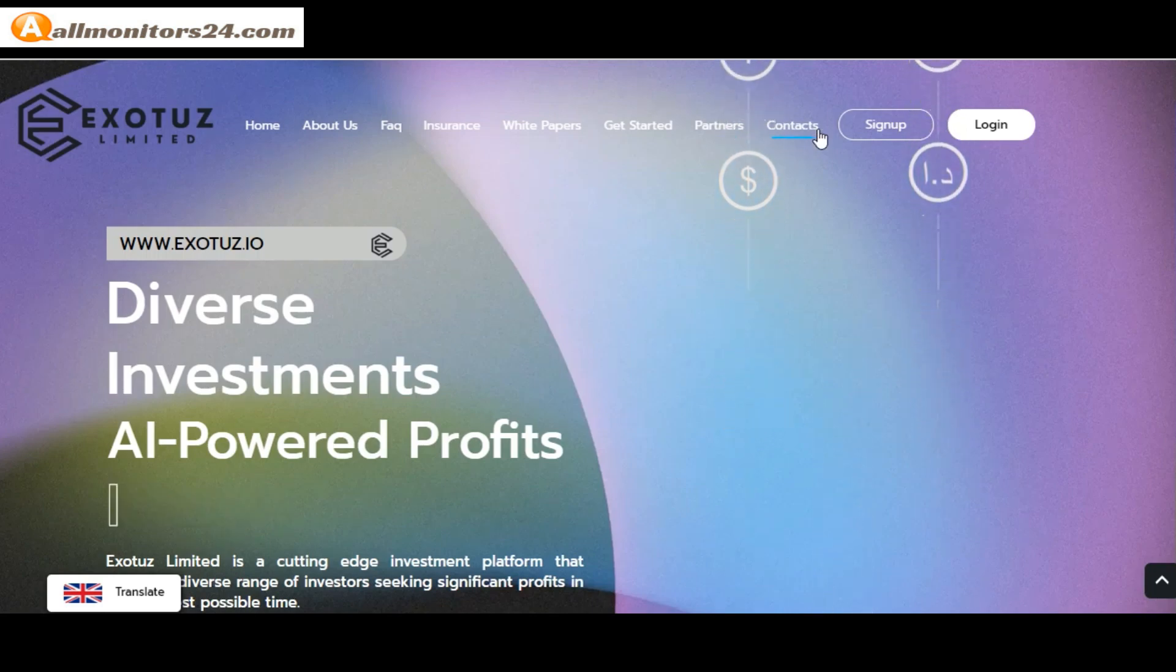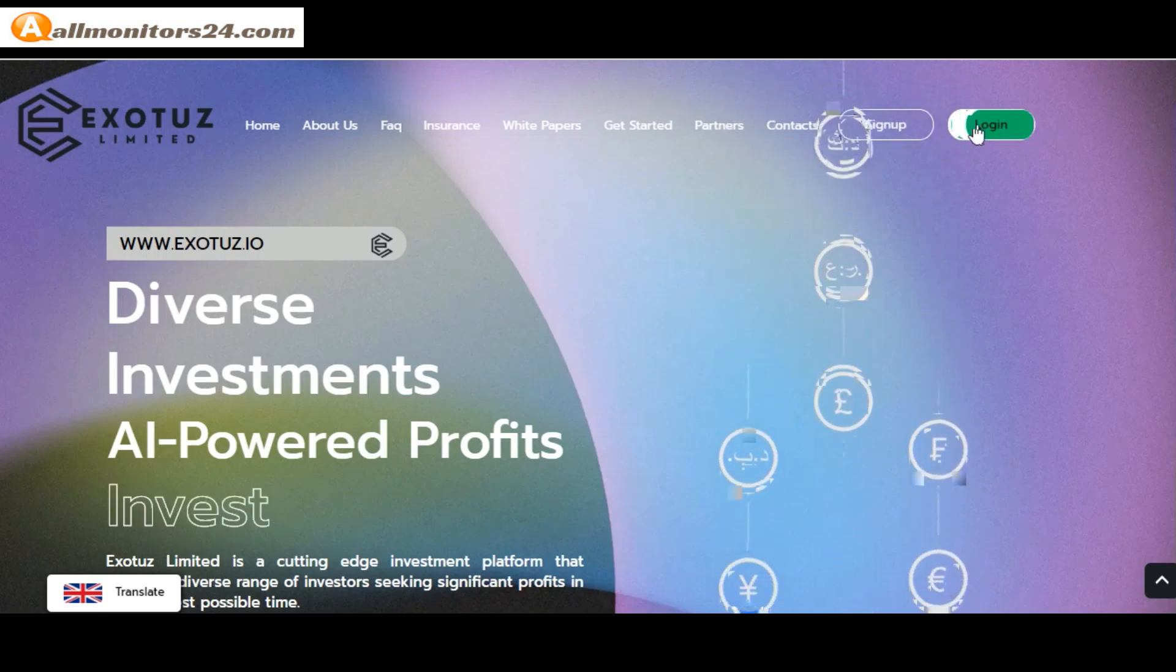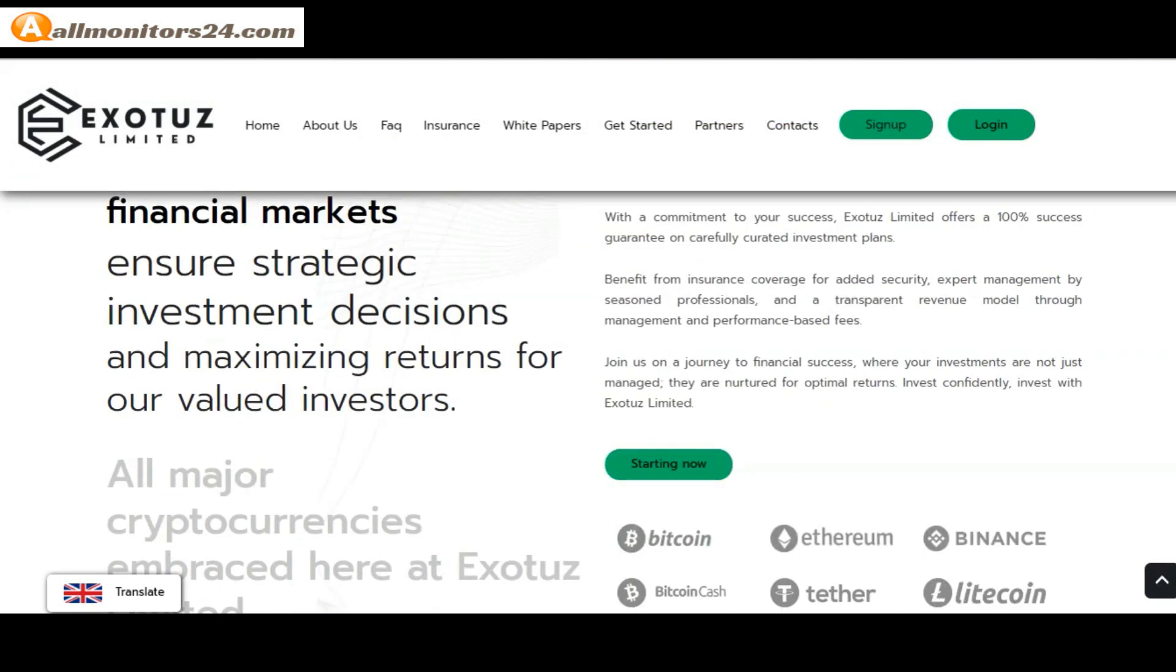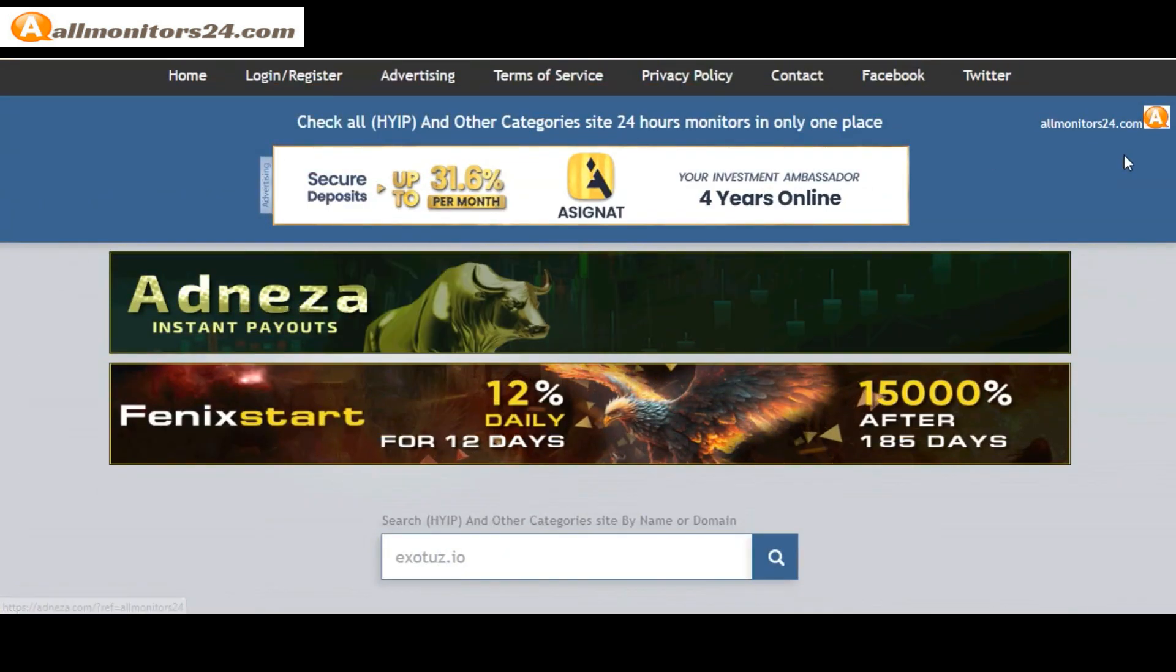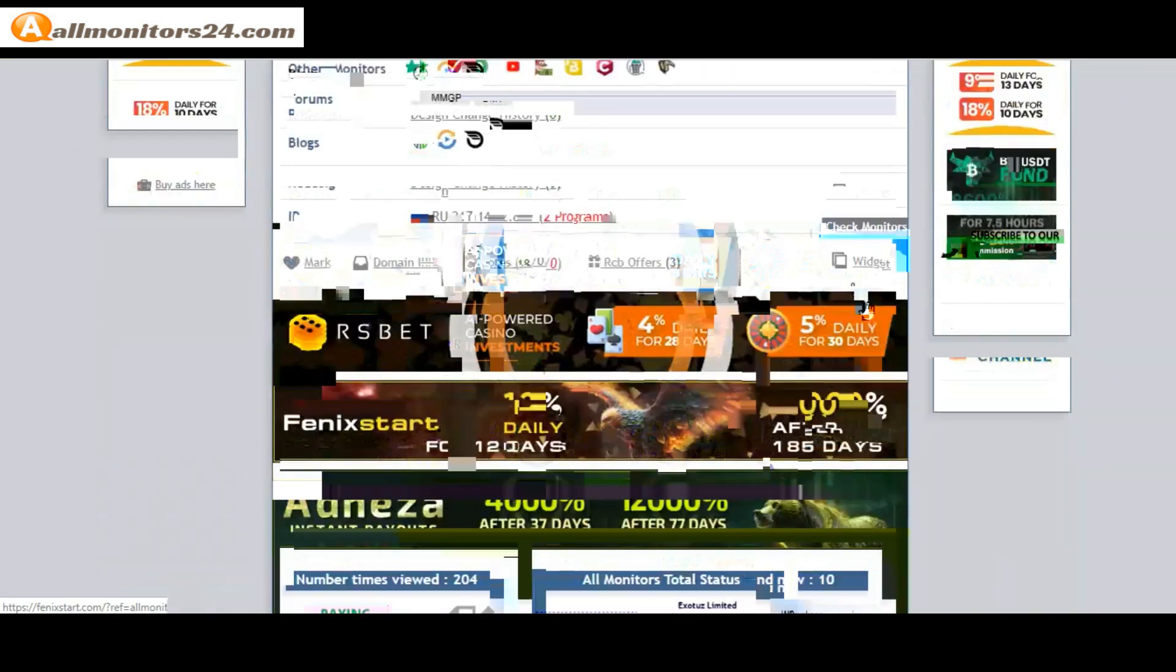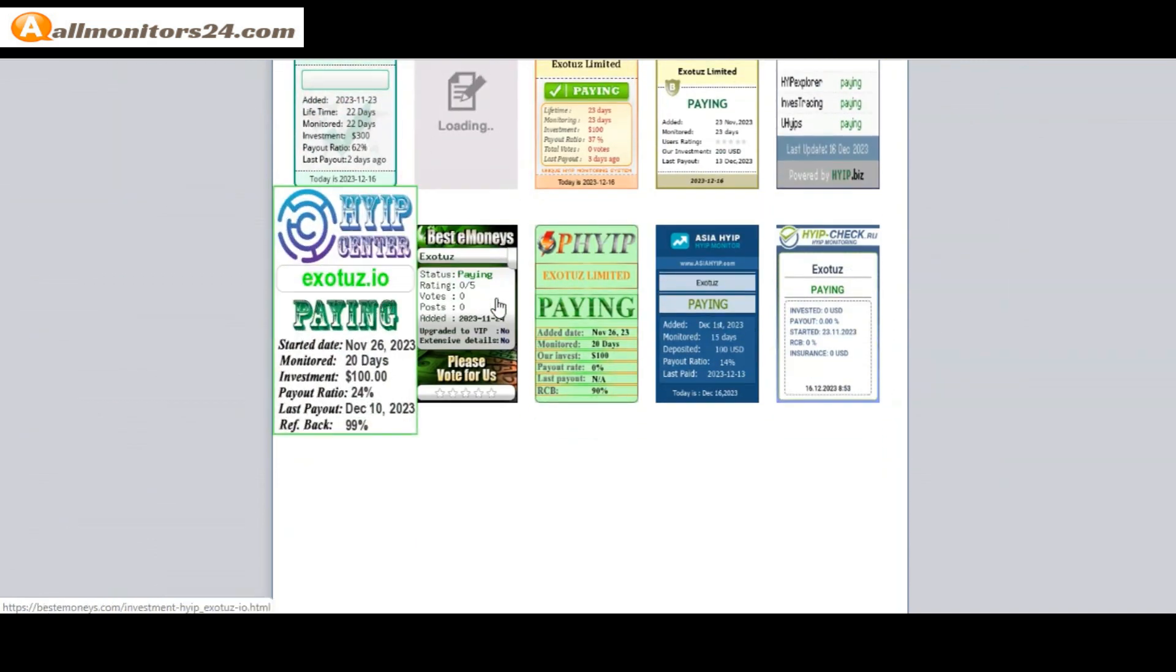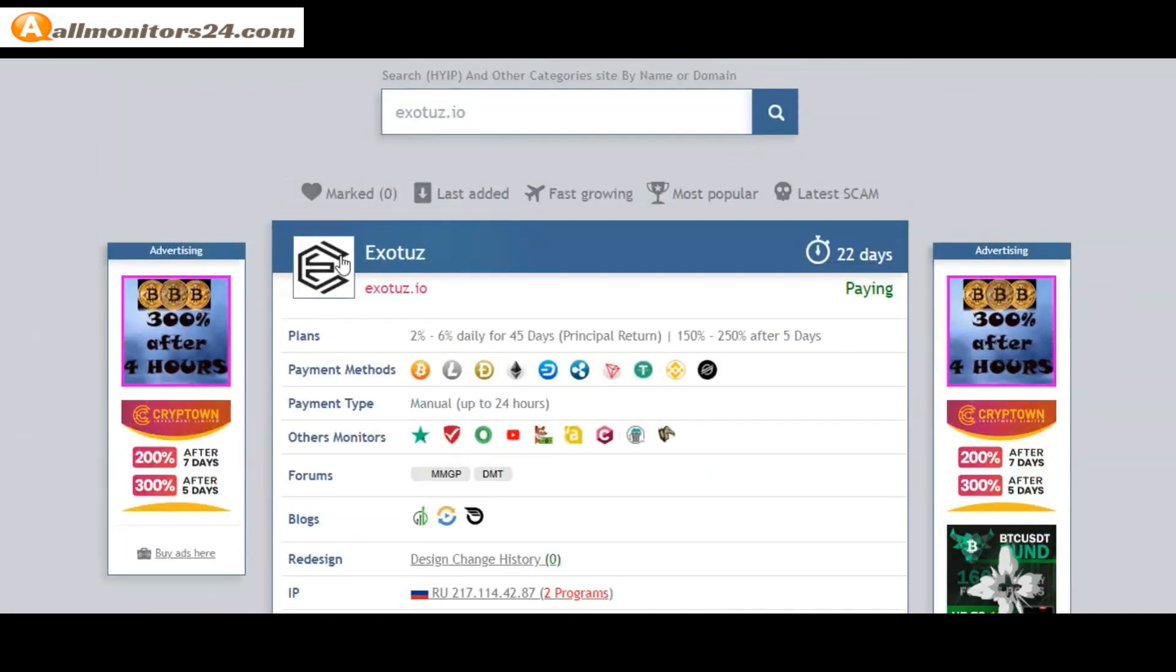Sign up and log in, choose plan, invest, make money, and visit our site every day: allmonitors24.com for every update. Okay, good luck, take care.